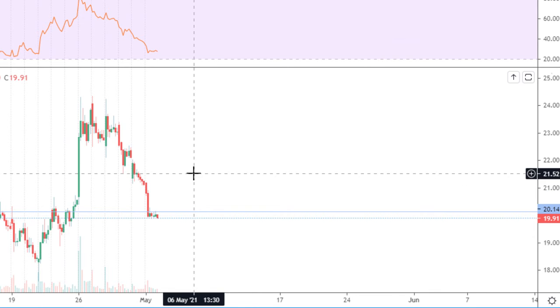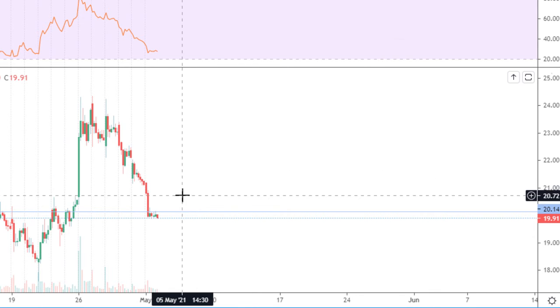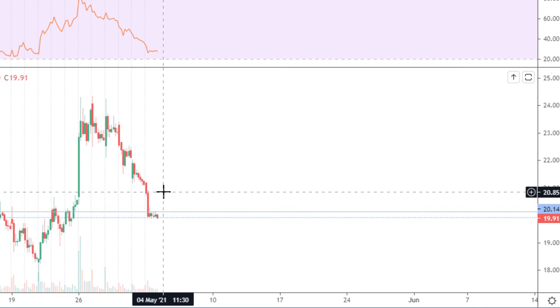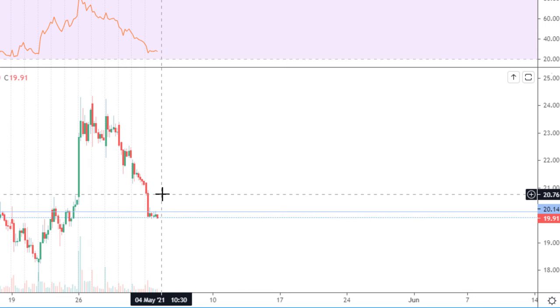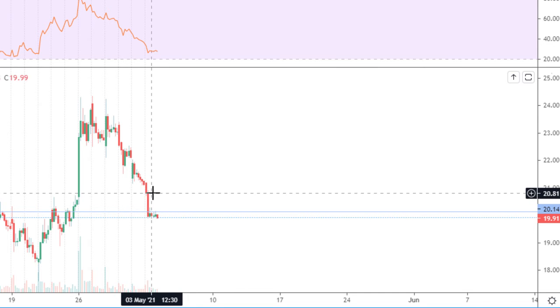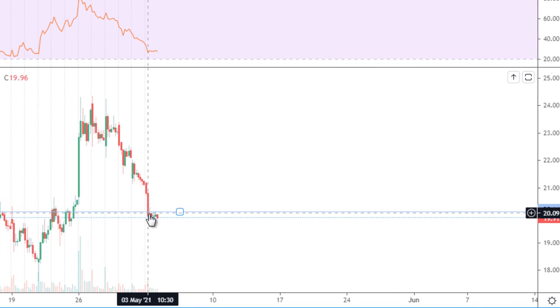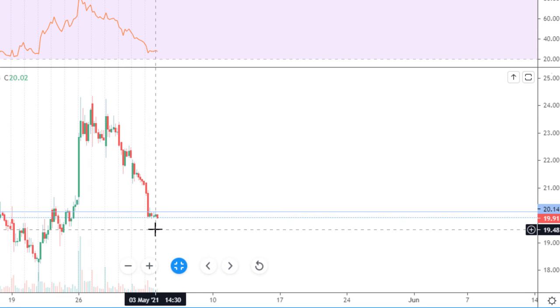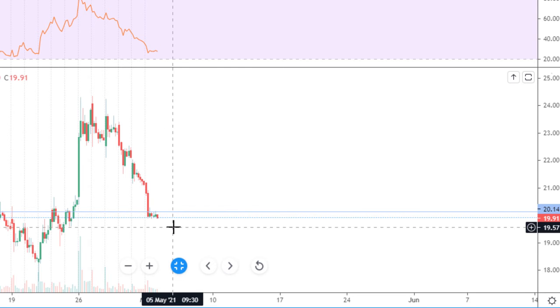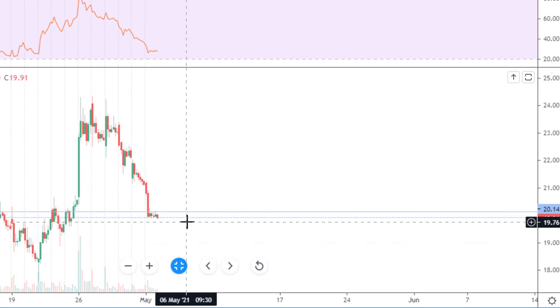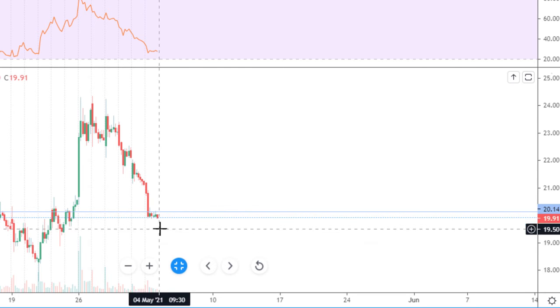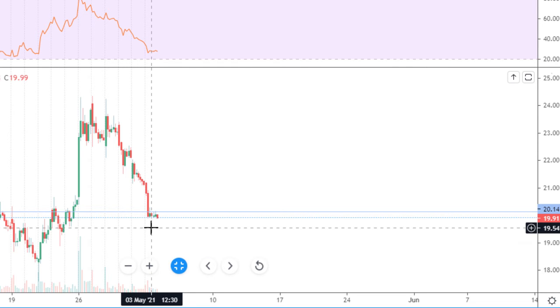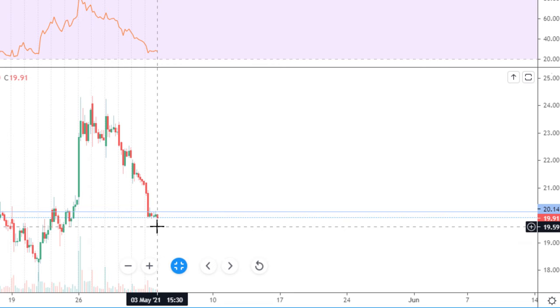On Monday we made a huge sell-off on first hour. We closed under a major level $20.14, and after that the rest of the day on the one-hour chart we made several candles just under the level.